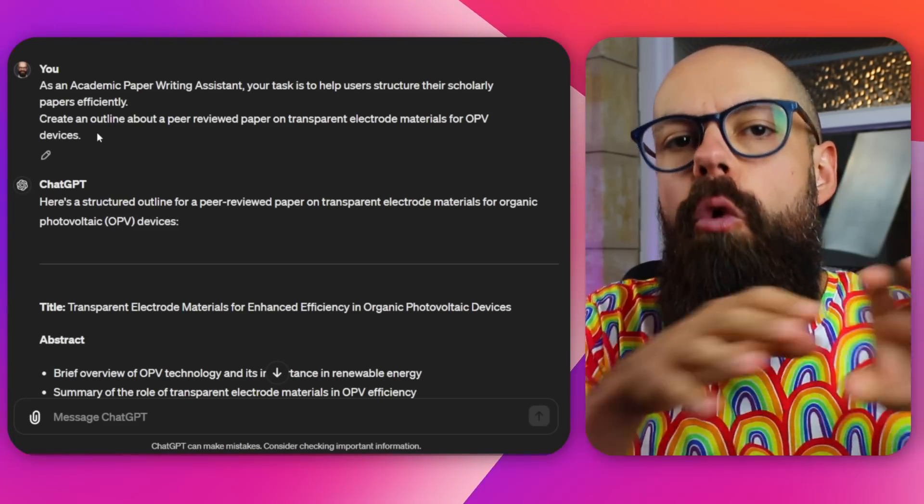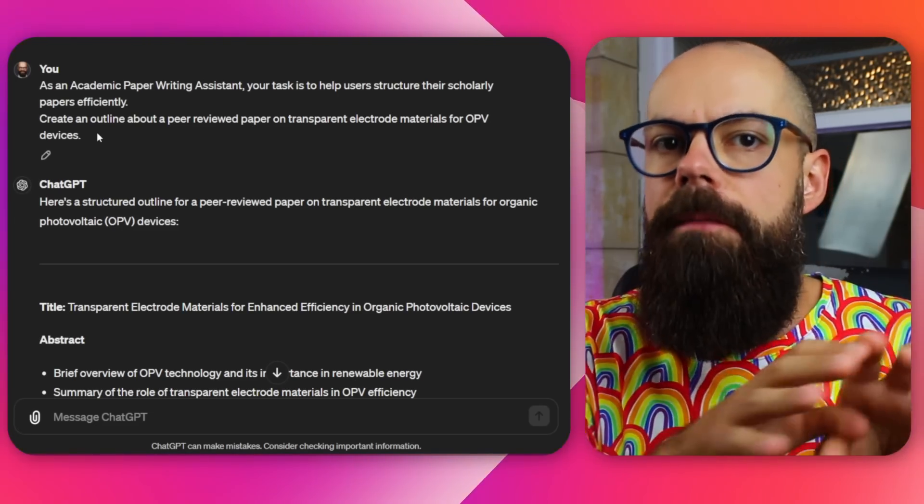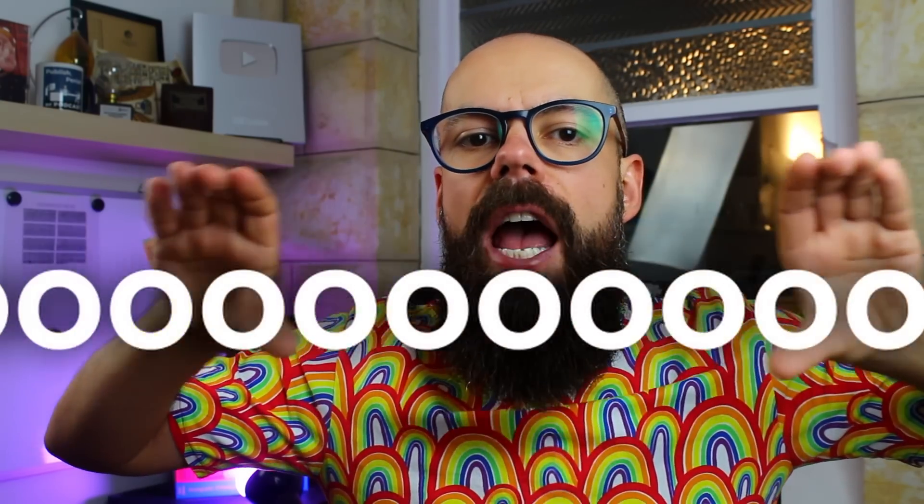Importantly, with all of these prompts, the first thing is the context — where you have to say to the GPT, this is essentially who you are and what you are, and that is how you are going to help me. You'll see that throughout all of these prompts.